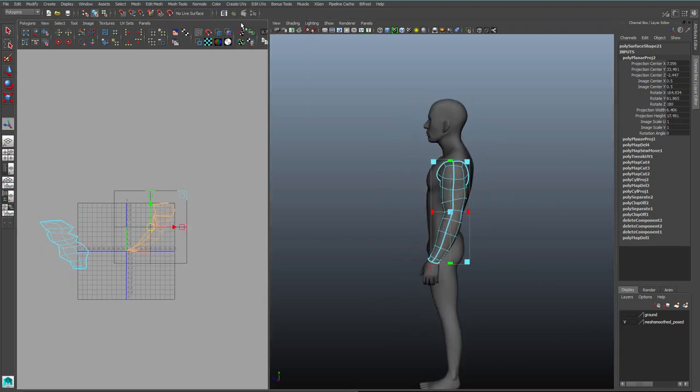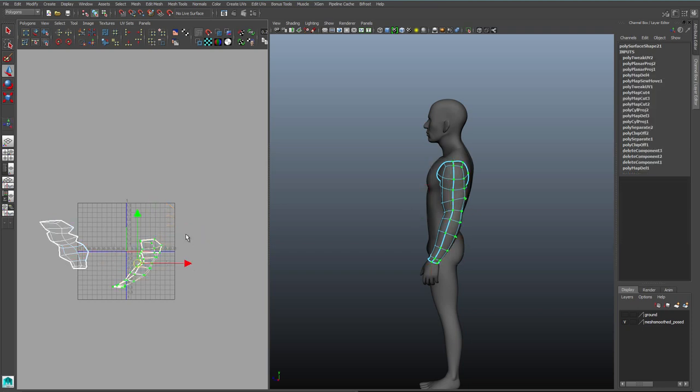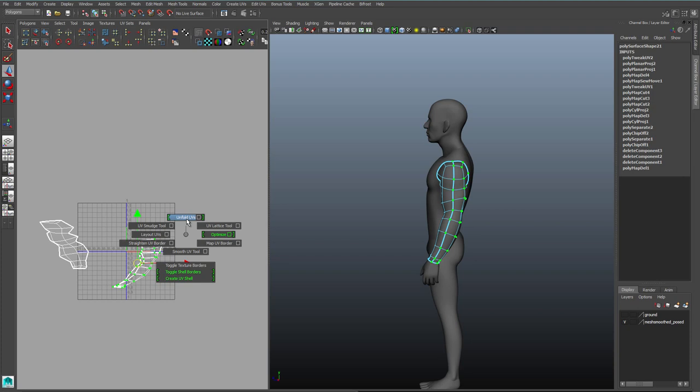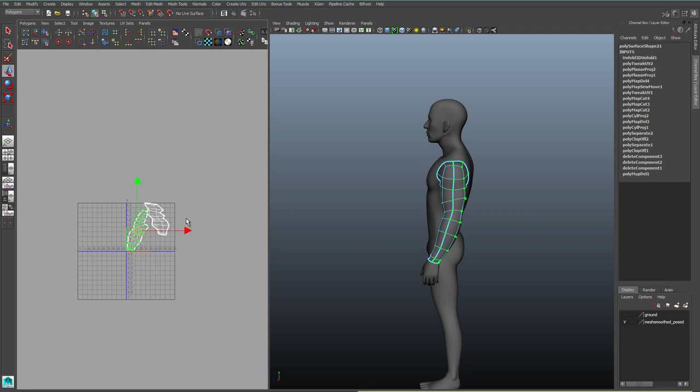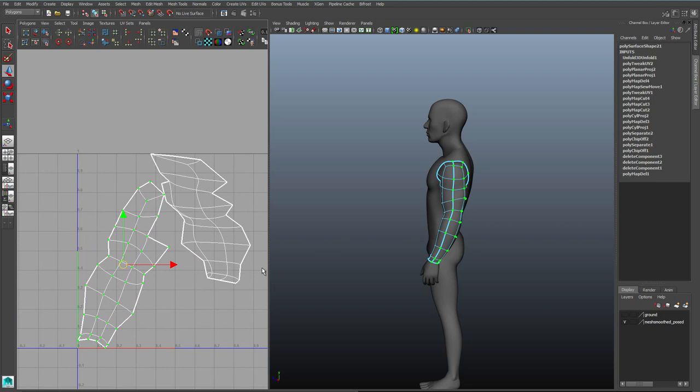We'll do the same thing on the back of the arm. The problem that we have is these shapes are distorted. So we need to go to shift and right click again, and choose unfold UVs. Unfold UVs will automatically shape our UV shells into the least possible distorted shape that Maya can come up with. And this is great.